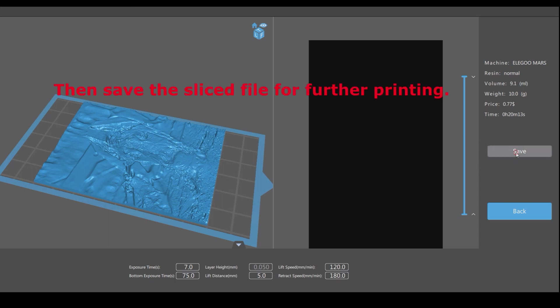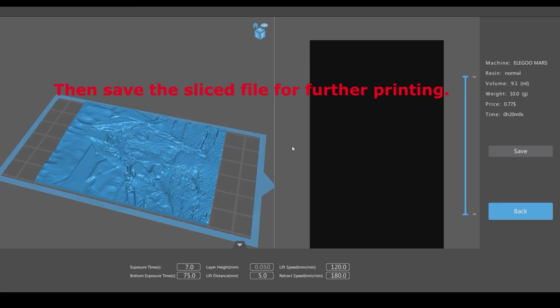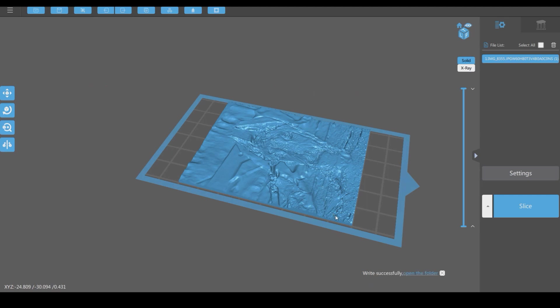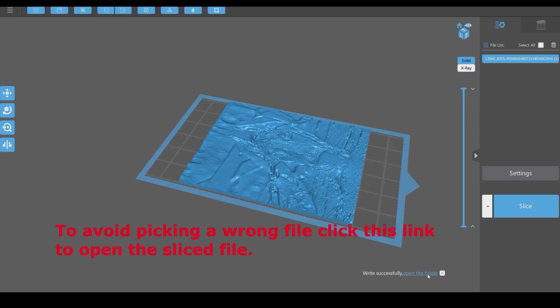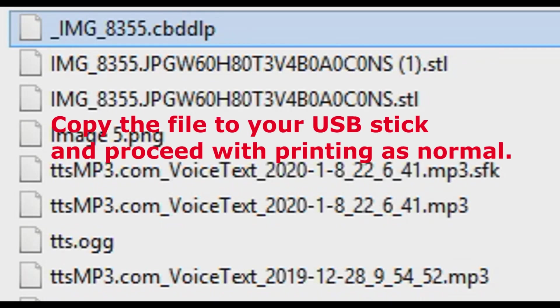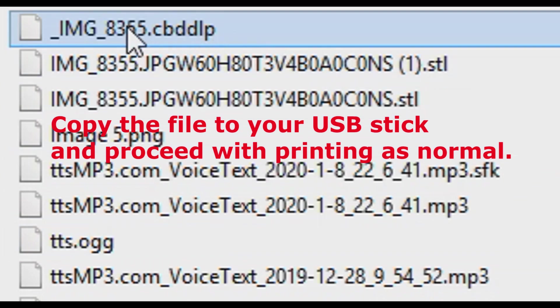Save the sliced file. To avoid picking a wrong file, click this link to open the location of the sliced file. Copy the file to your USB stick and proceed with printing as normal.